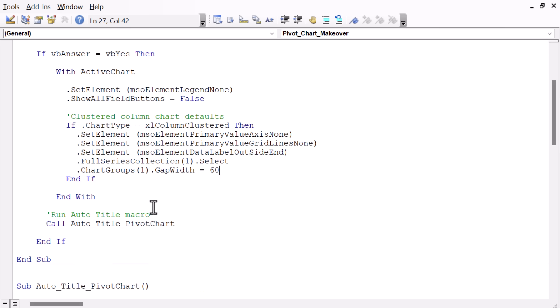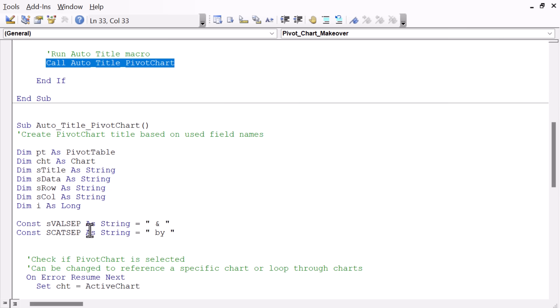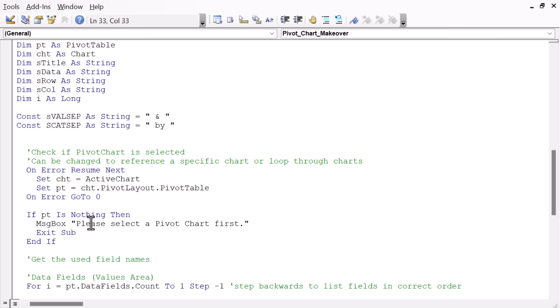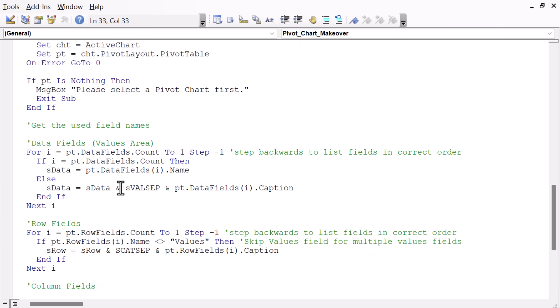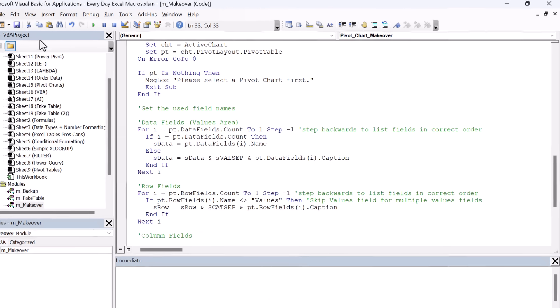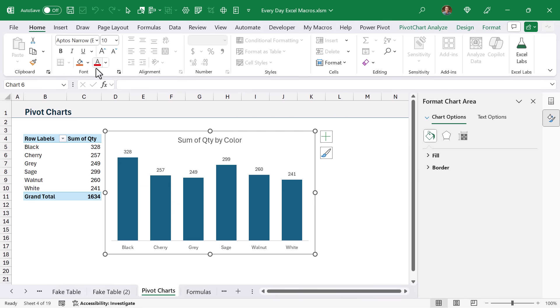For the chart title, I have a separate macro that's called down here at the bottom. So this is the auto title pivot chart macro. It's kind of a mouthful. And this will just look at all of the different fields that are used in the pivot table and build out that title. Again, you can use either of these macros independently, or you can use them together to just quickly makeover your pivot charts.